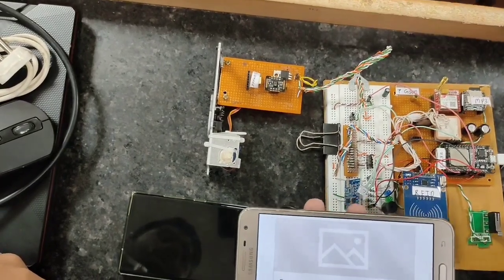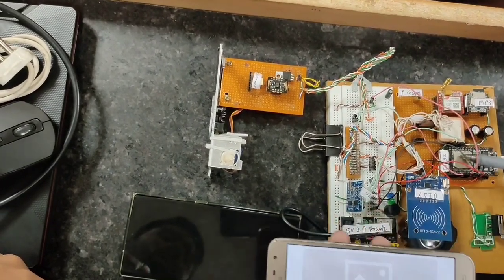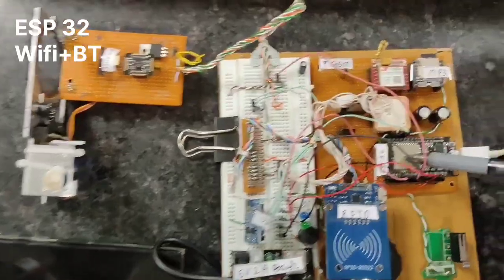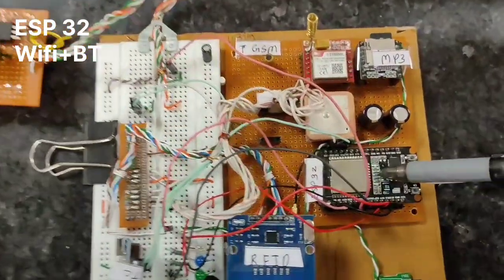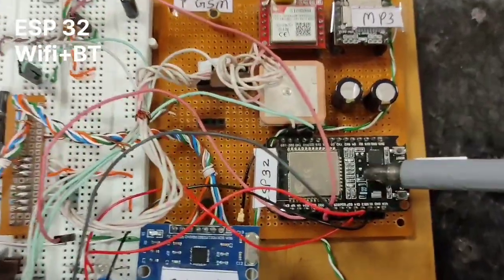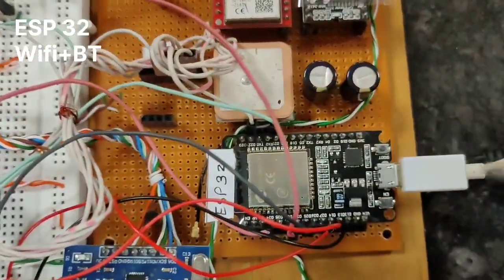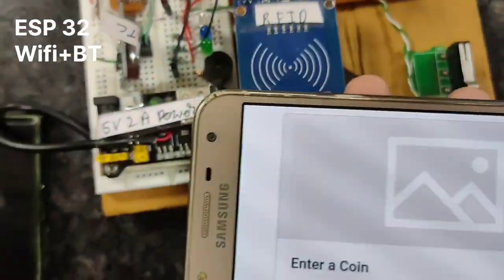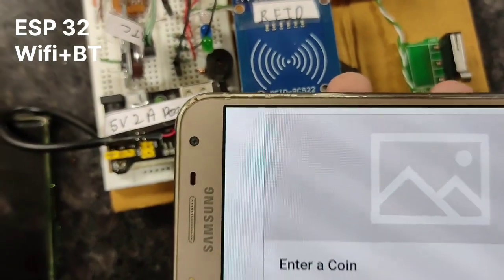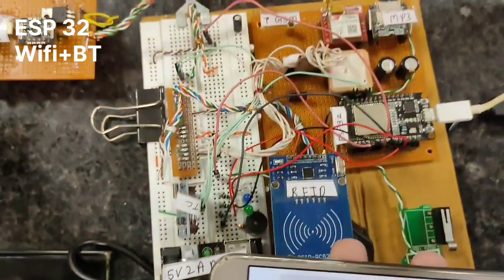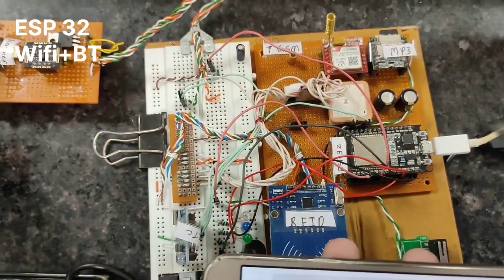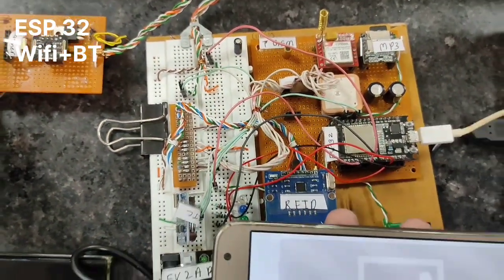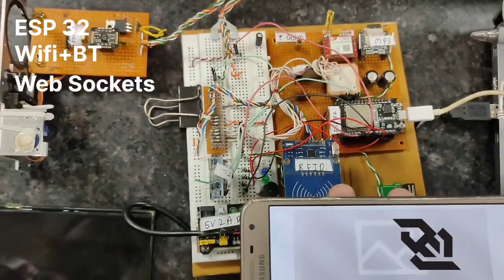This is an ESP32 module which has WiFi built-in, and the Android phone also has WiFi built-in. We established communication between these two devices using web sockets.